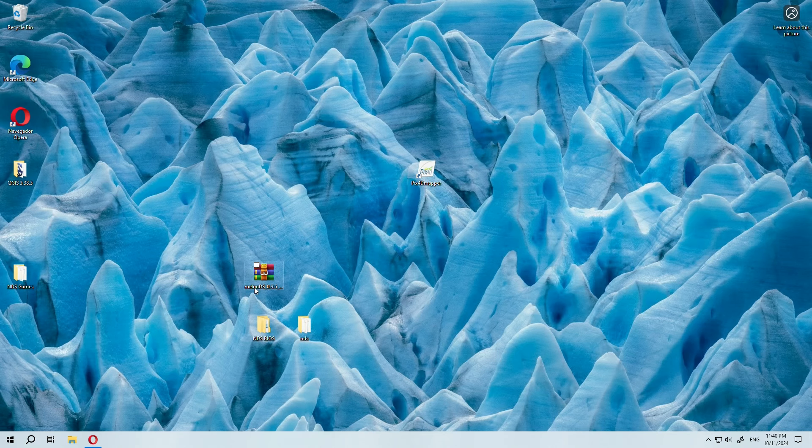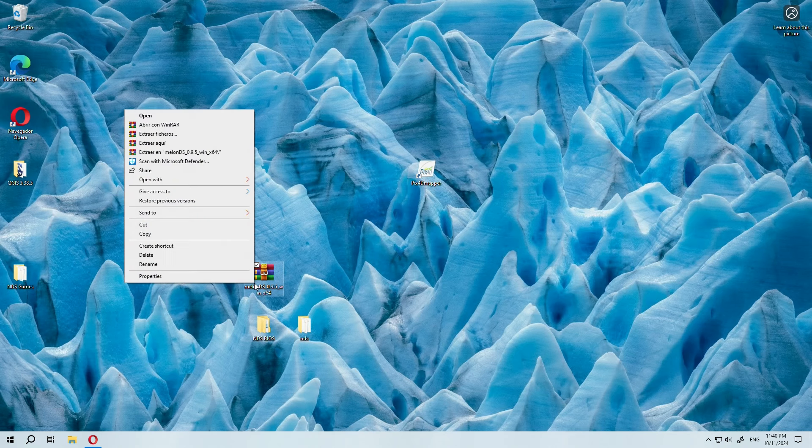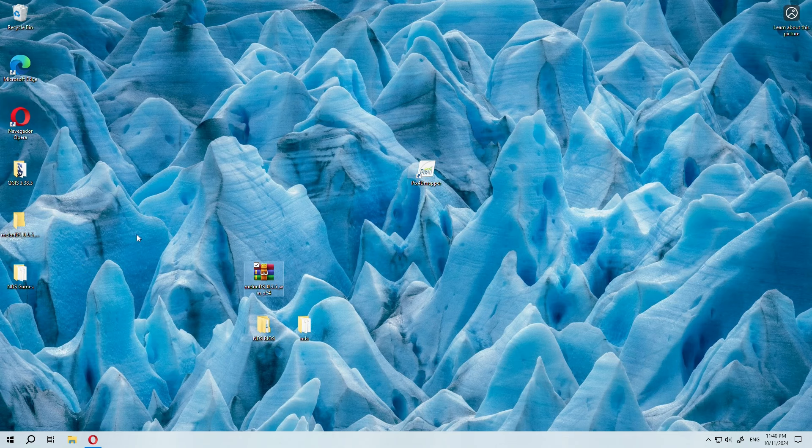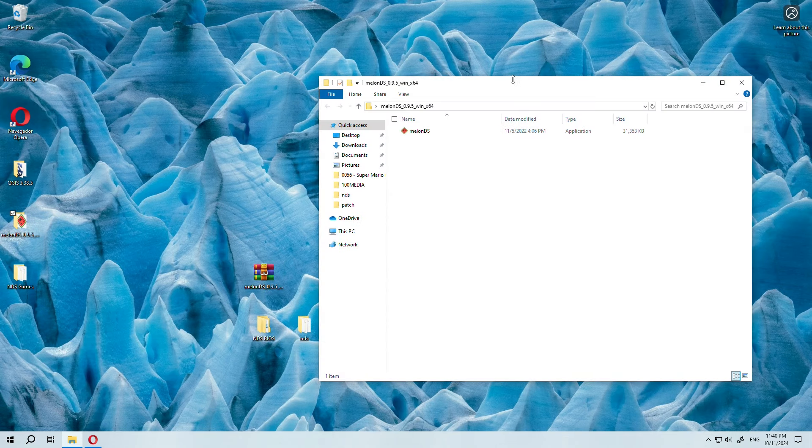I put it on the desktop so it's more convenient for all of us. And we extract the file. And there you have it, the emulator.